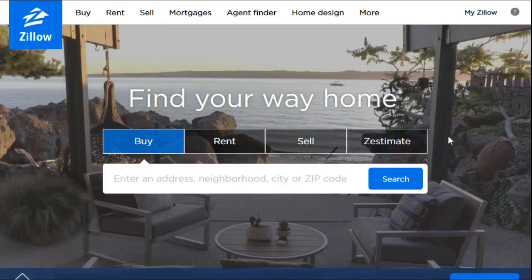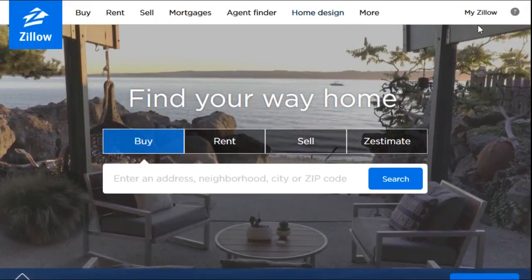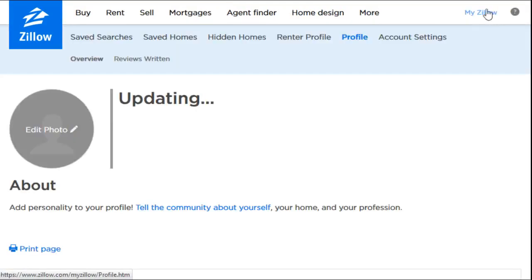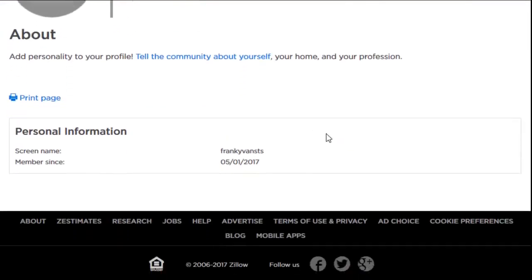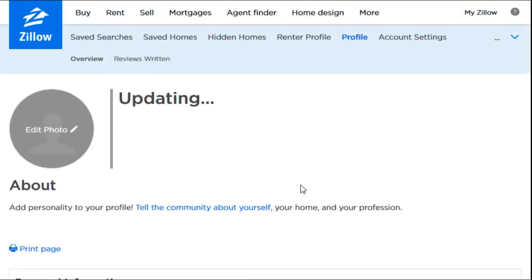Once you do that, you're automatically logged into the account you just made. You can go to the My Zillow account section and this is going to be your personal account page. It makes your screen name whatever the first part of your email is, and then it tells you the date you joined. It's a pretty simple process — you're not going to get a much easier account registration than what Zillow has.